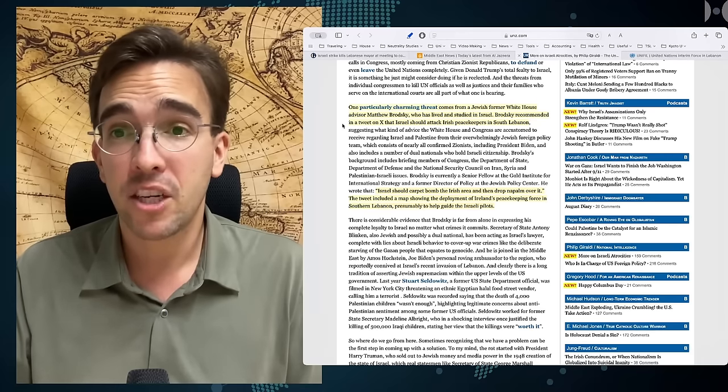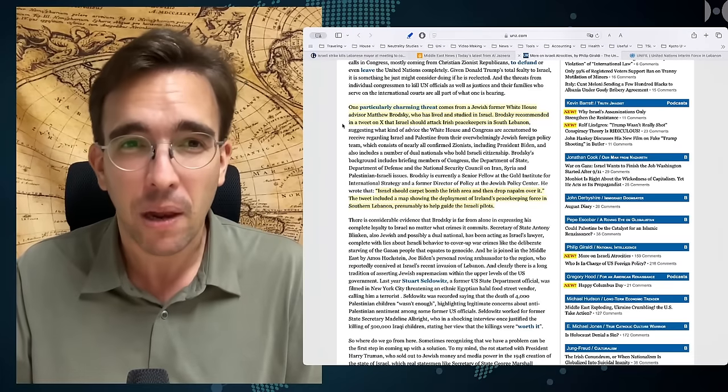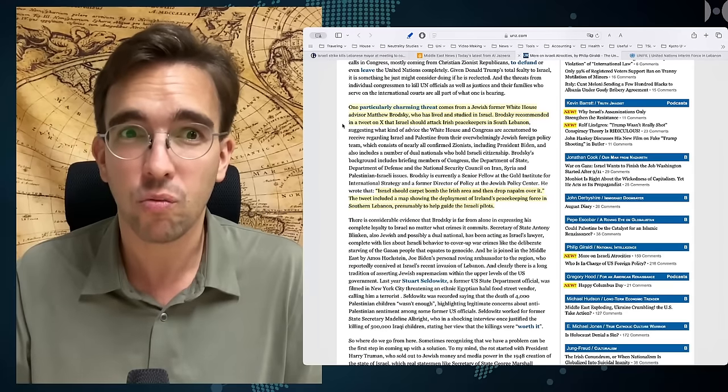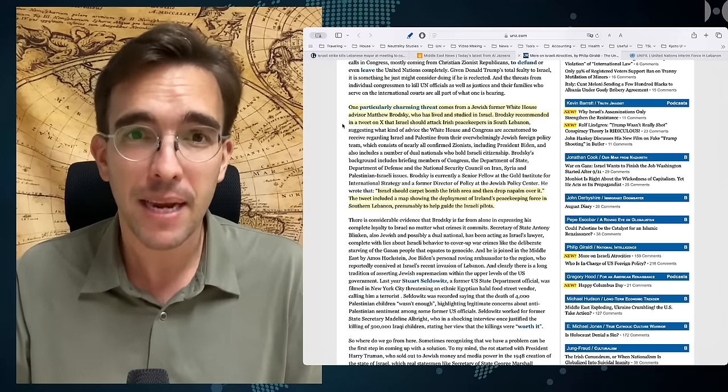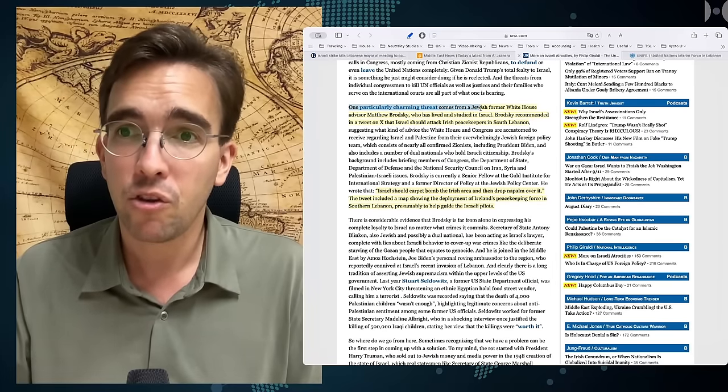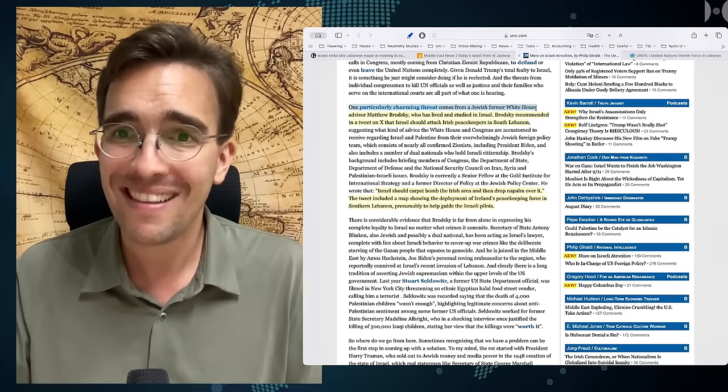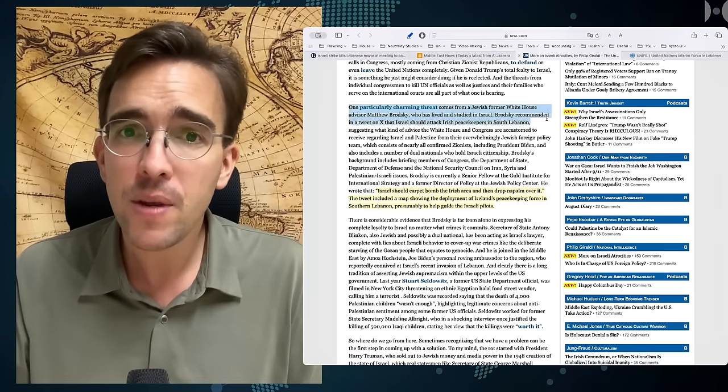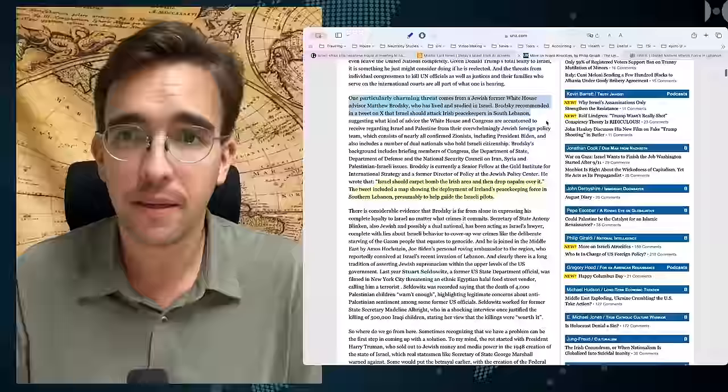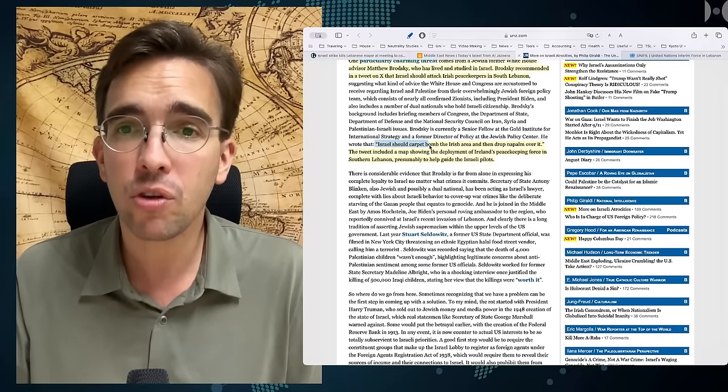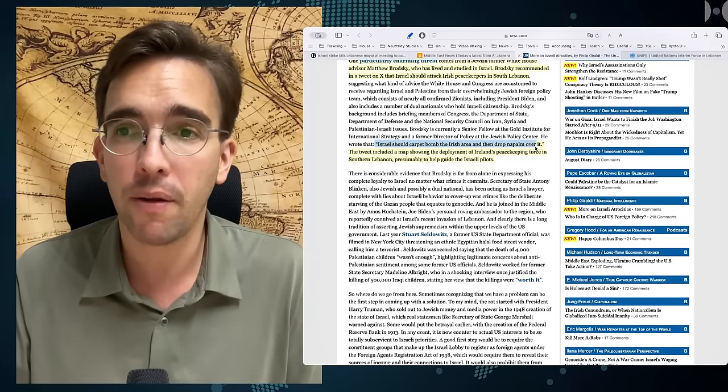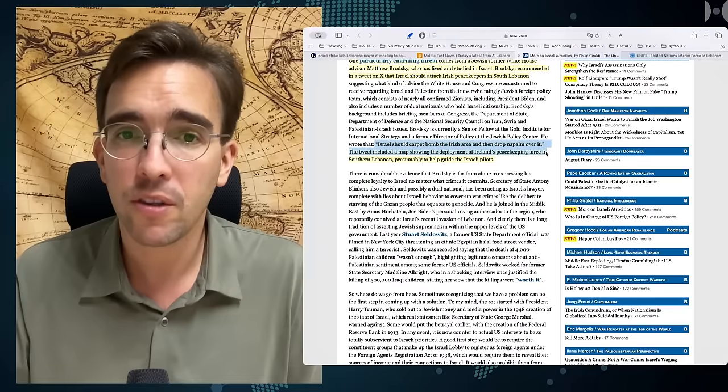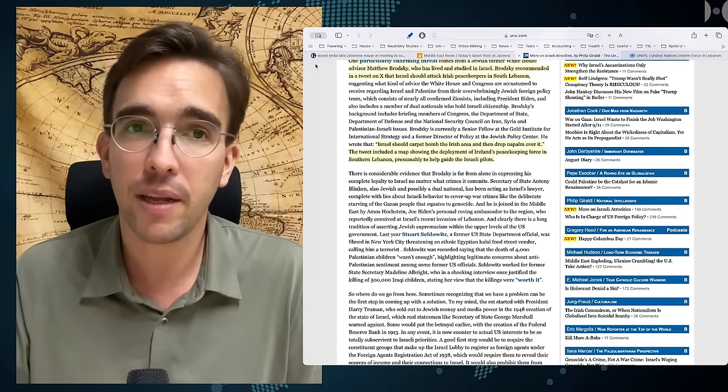Mr. Giraldi actually gives a good example of how violent these Zionists now are and how also the Europeans should start to worry. They should really start to worry that they might be next. In one particularly charming threat coming from Jewish former White House advisor Matthew Brodsky, who has lived and studied in Israel, Brodsky recommended in a tweet on X that Israel should attack Irish peacekeepers in southern Lebanon. He wrote in his tweet that Israel should carpet bomb the Irish area and then drop napalm over it. The tweet included a map showing the deployment of Ireland's peacekeeping force in southern Lebanon, presumably to help guide the Israeli pilots.